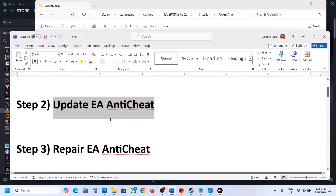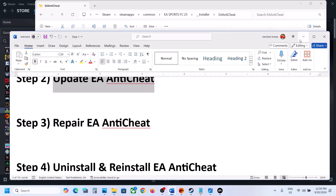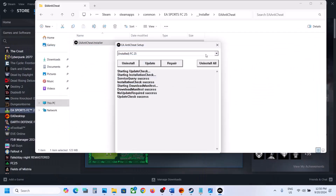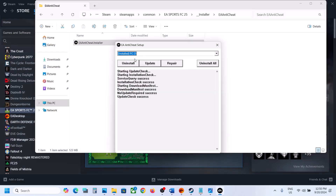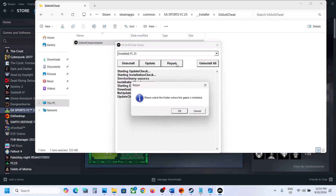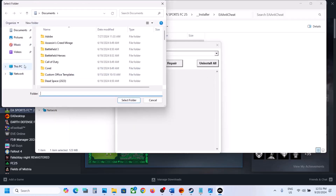The next step is to repair EA Anti-Cheat. To repair it, again you have to select FC25 from the dropdown and then click on Repair. Click OK. Now go to the game installation folder wherever the game is installed.